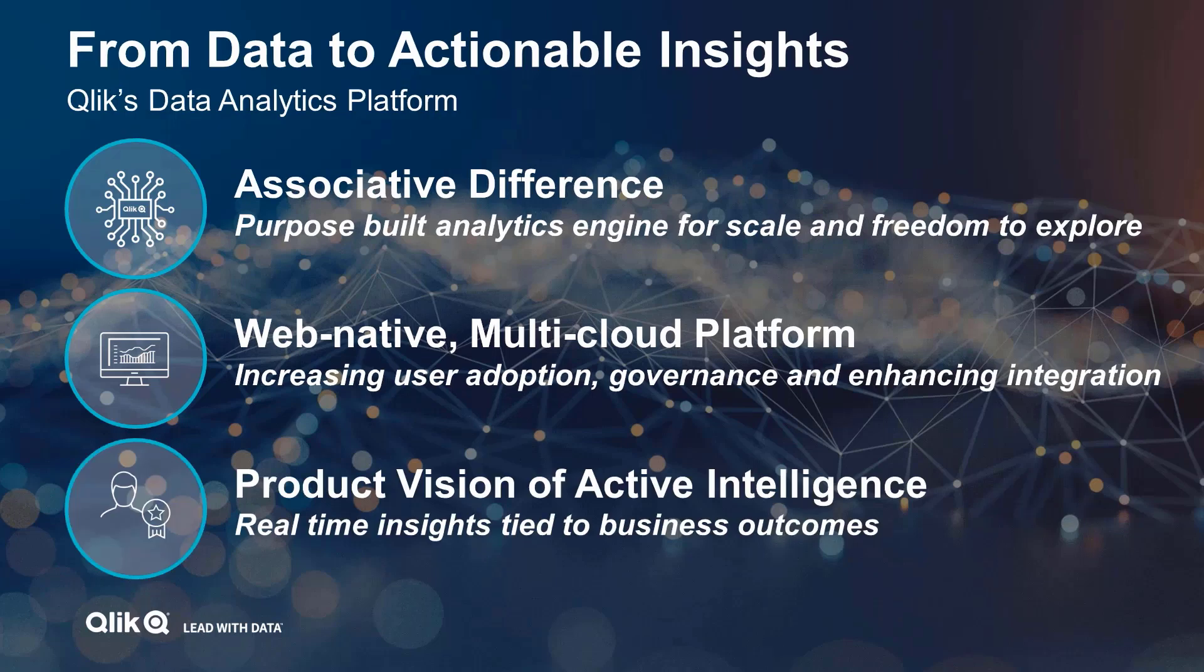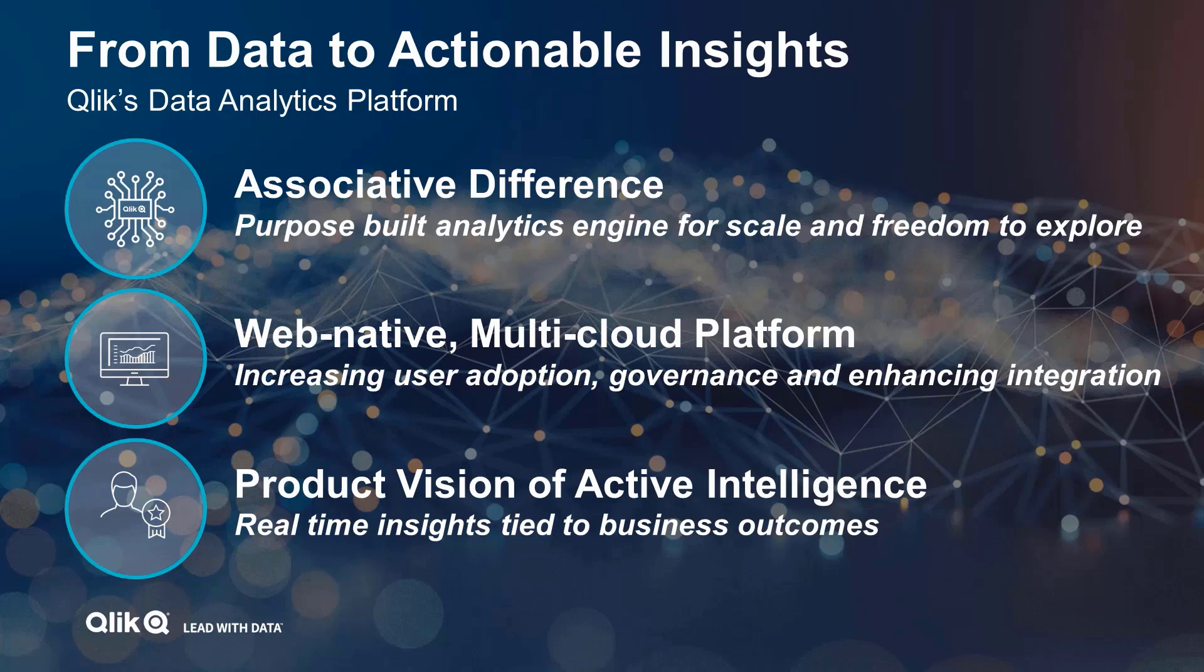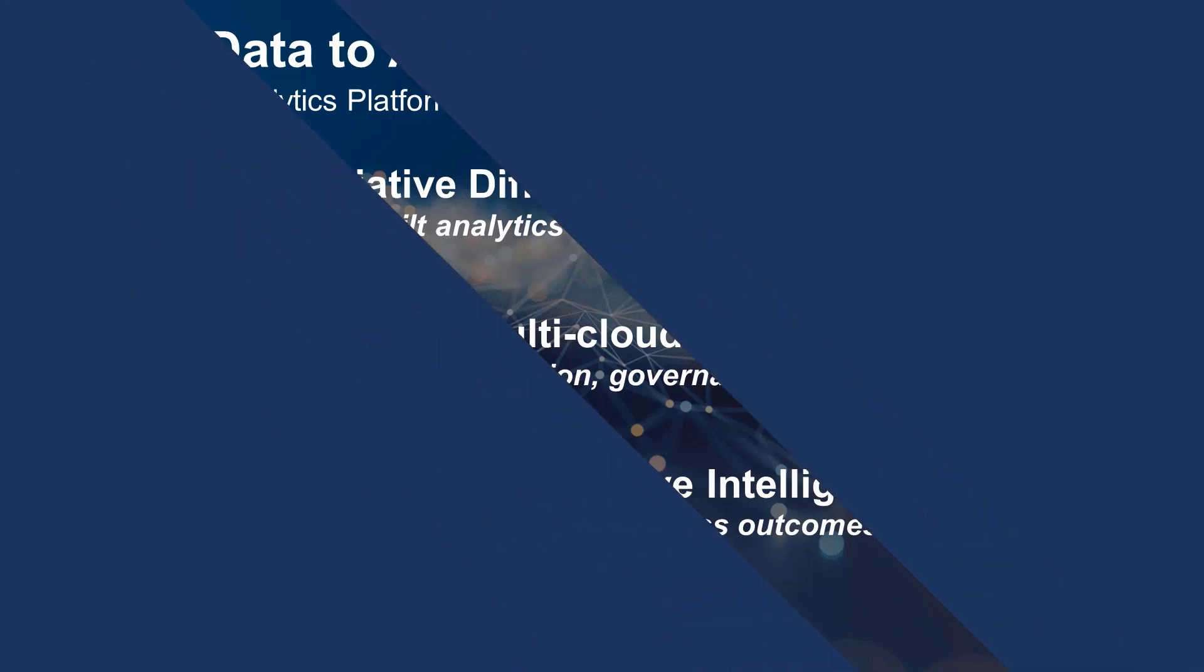Qlik has a unique product vision that takes advantage of our associative engine and pairs it with machine learning and augmented analytics capabilities. The bottom line here is that our software makes it easier for your business users to discover and act upon data insights. While individual users love the unique associative experience, we really shine when it comes to large-scale analytics deployments where you need to drive adoption across large groups of business users in complex organizations.